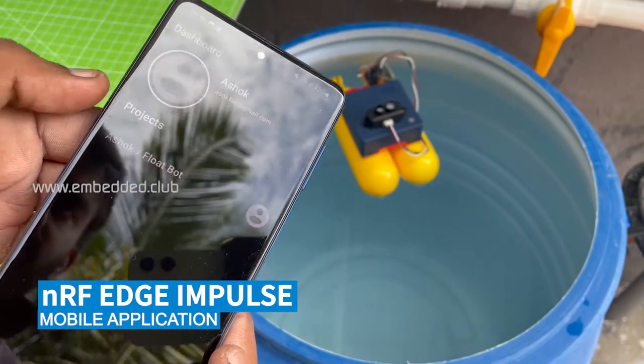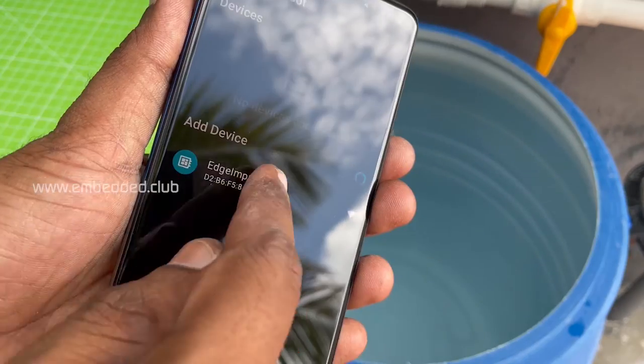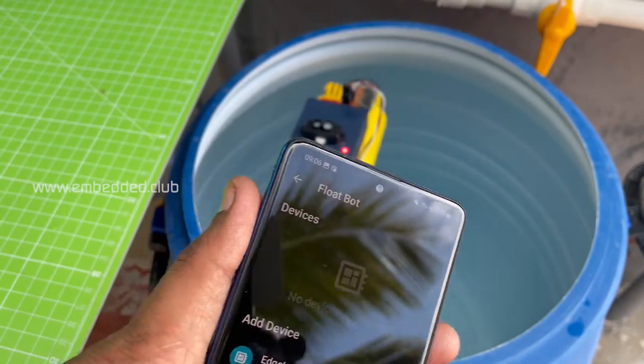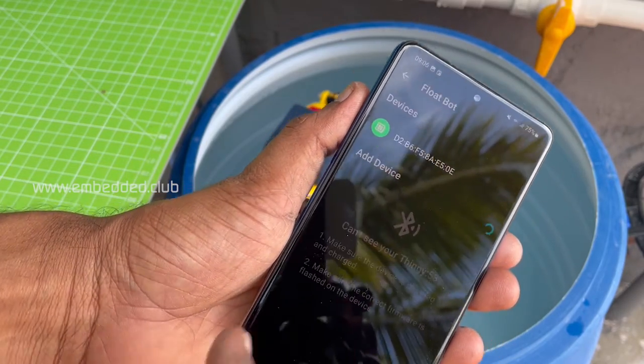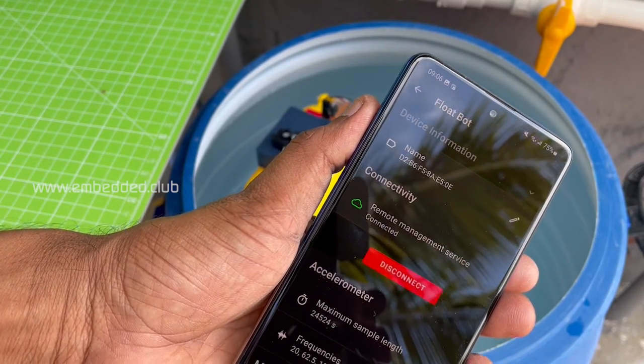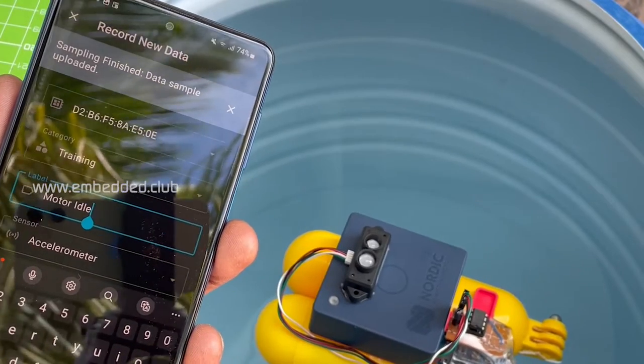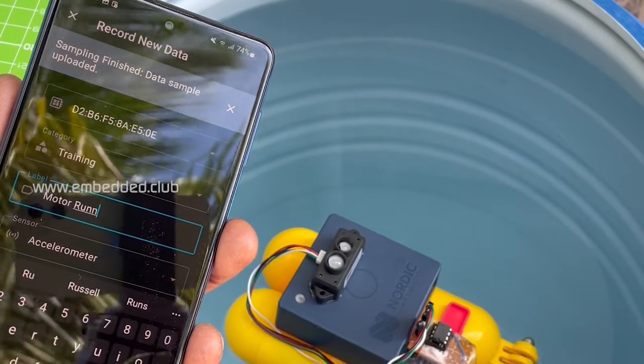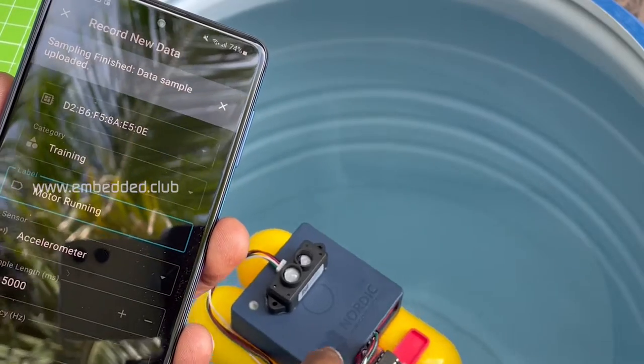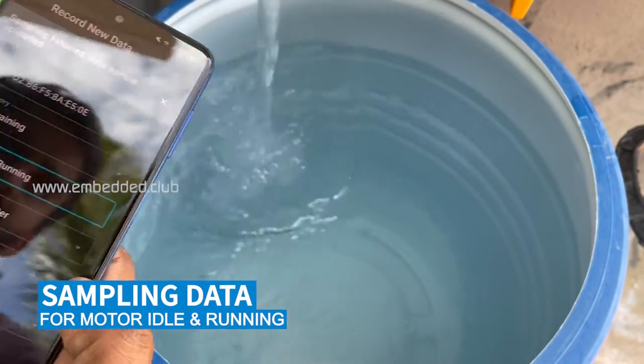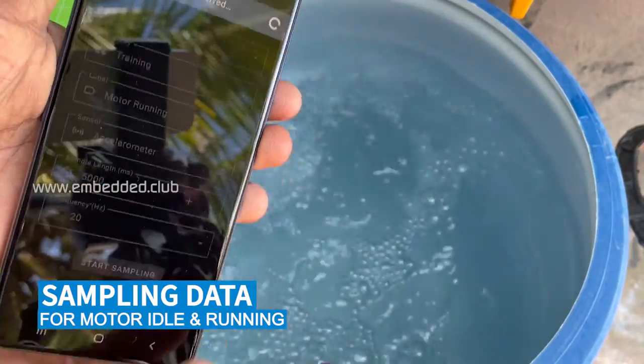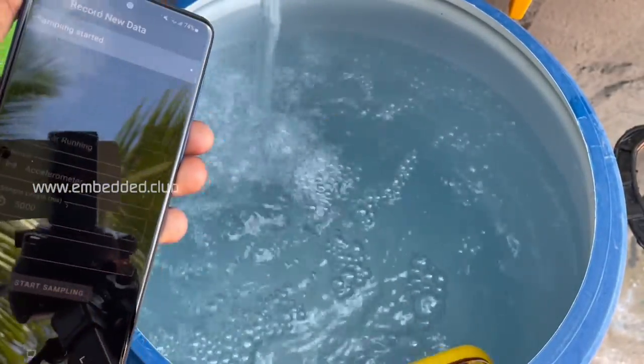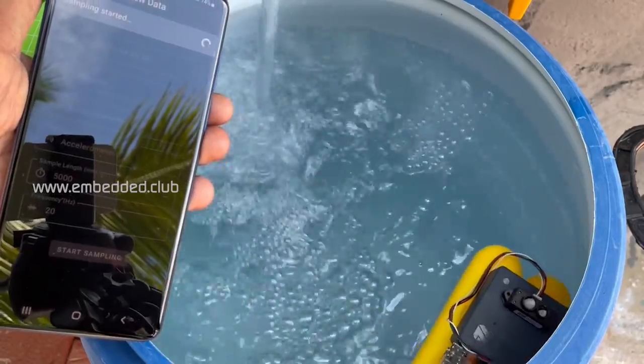The Edge Impulse phone app is paired with Thingy53. The samples are recorded here for motor ideal state and running state. The variation in the accelerometer sensor is captured here.